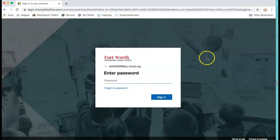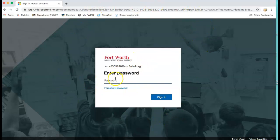It should pop up to a screen that looks just like this. Then you're going to enter in their password.